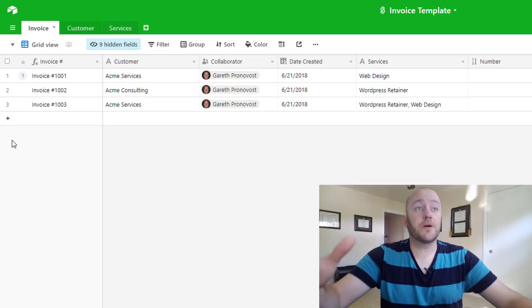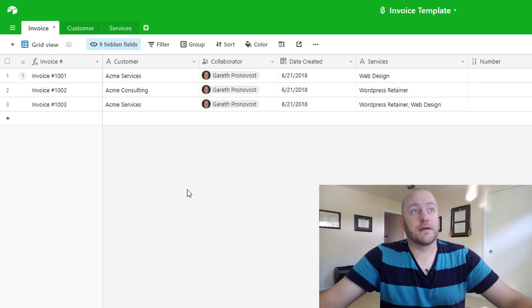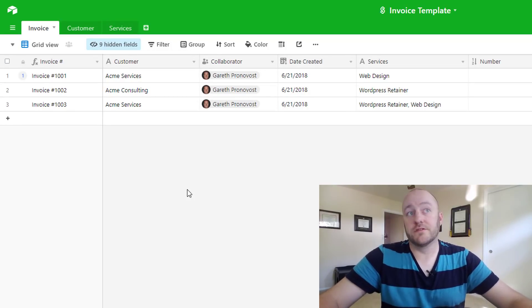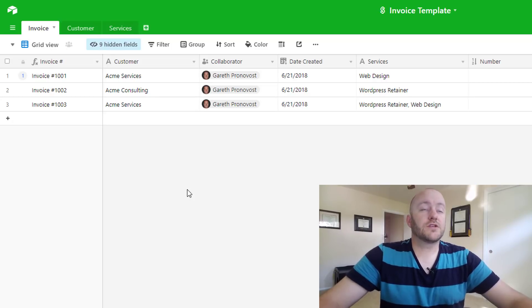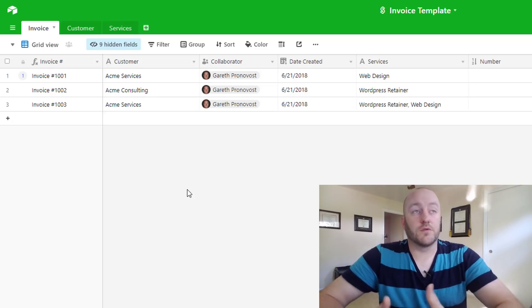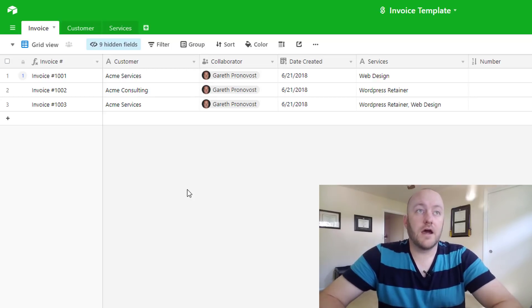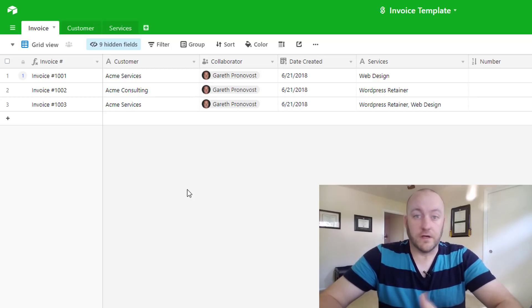Alright, so jumping into Airtable here, I have an invoice template that I'm going to be using for this example. So the three different types of relationships that we can build in any database are as follows.